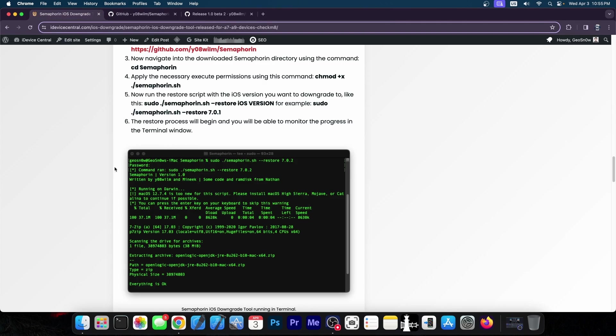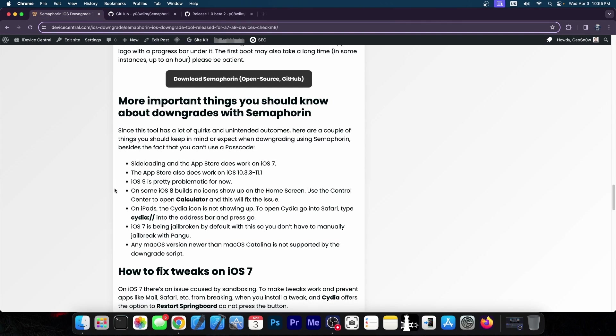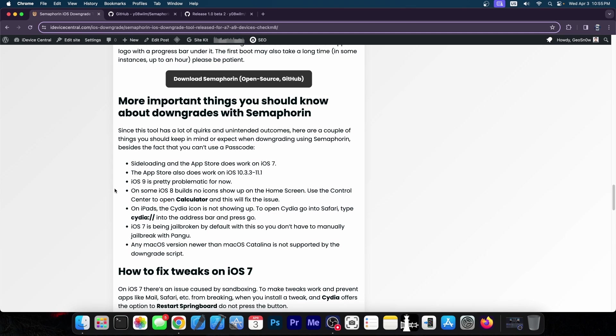Now there are a couple of bugs you should know about. For example you cannot use a passcode or a face ID. You cannot use a Wi-Fi network that has a password either. You have to use an open network so this is not exactly for your daily driver. Though I'm assuming you're not using an iPhone 5s as your daily driver in 2024.